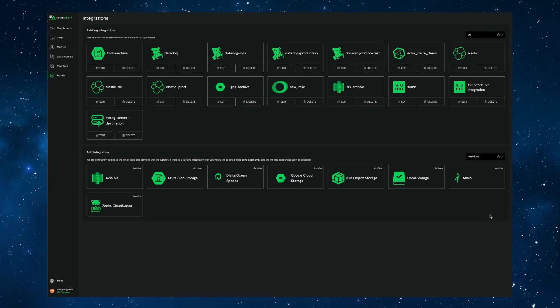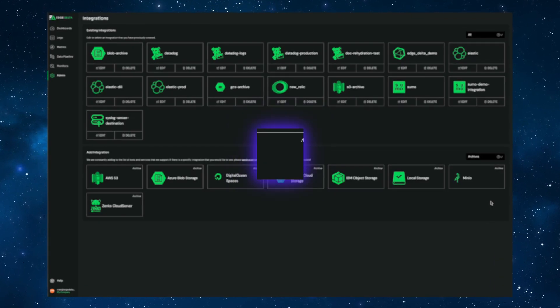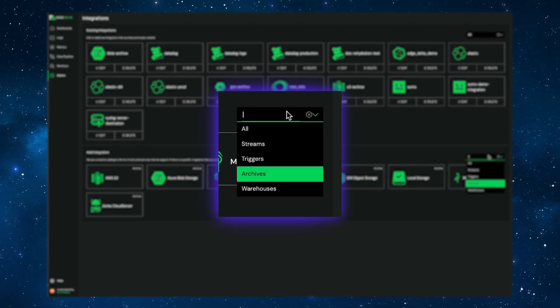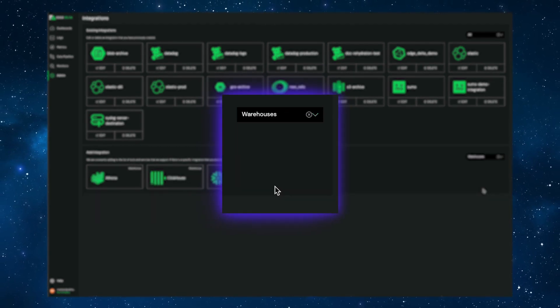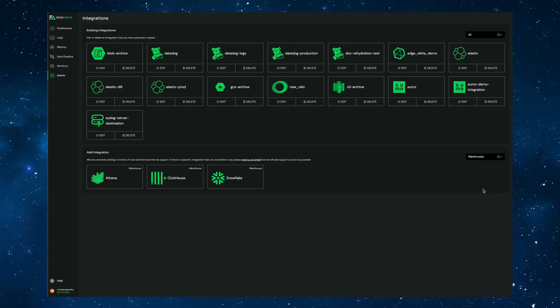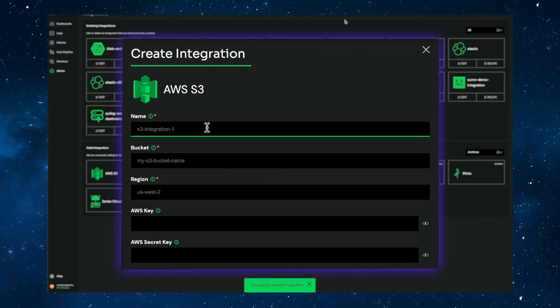EdgeDelta Enterprise customers also have the option to bring their own backend storage. This view shows you all of EdgeDelta's integrations, including outbound observability platforms and archived destinations. To support live search, you can add any S3-compatible storage as an archived destination. Then, to access your data, you can enable data warehouse integration such as Snowflake or AWS Athena. Let's show you how to set it up.